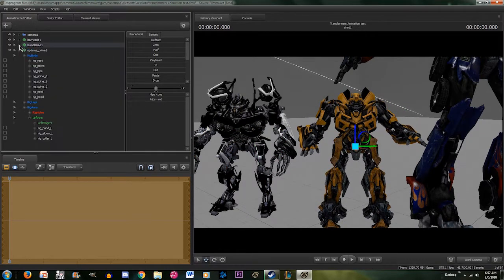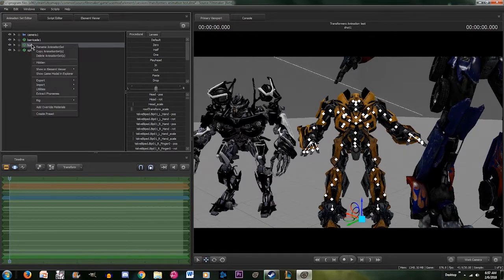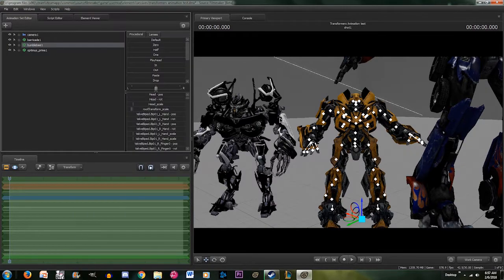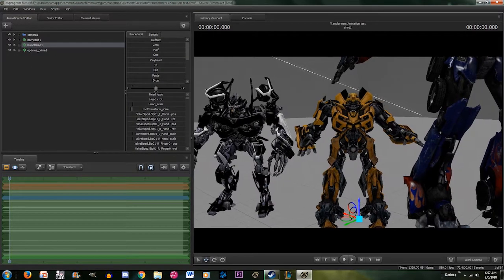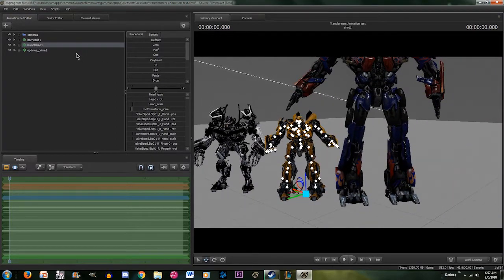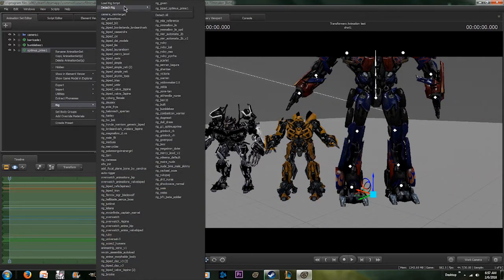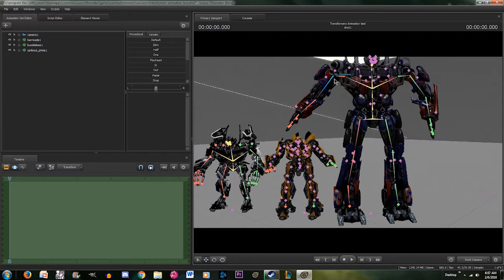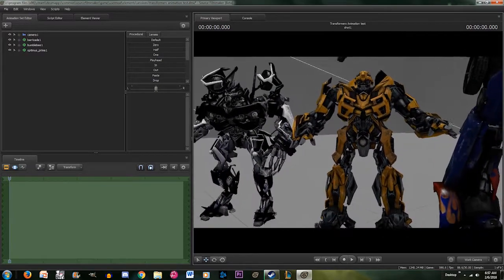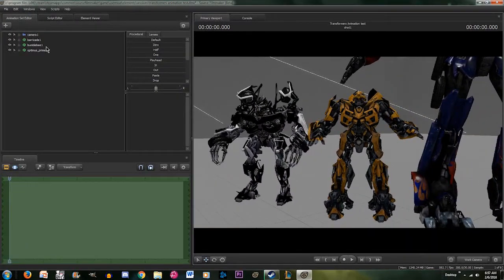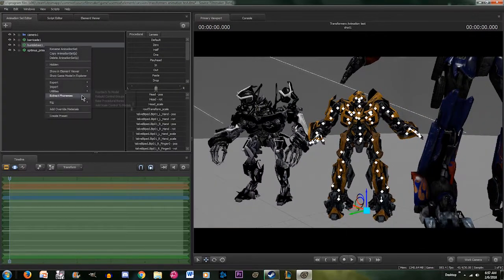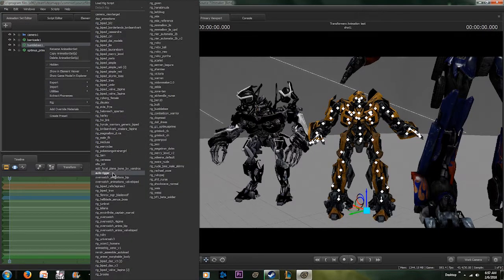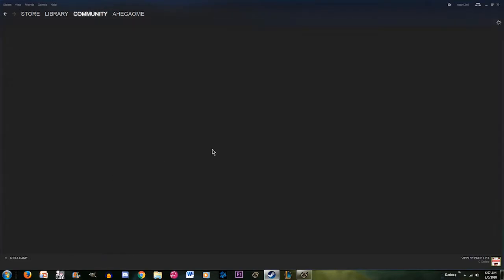Because the script that you use for Optimus Prime does not work on Bumblebee. Because his bones don't look like this. They're not all interconnected like Optimus Prime's was. So what you have to use is something called an auto rigger, which I'm pretty sure you can find in the workshop.